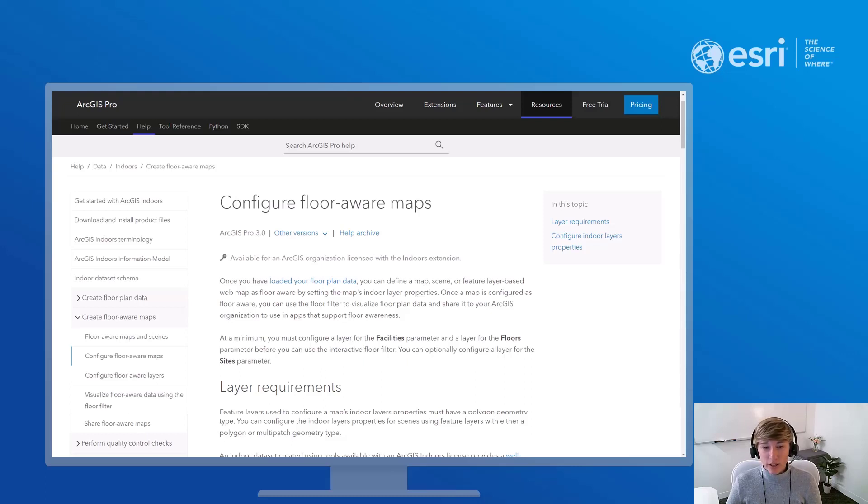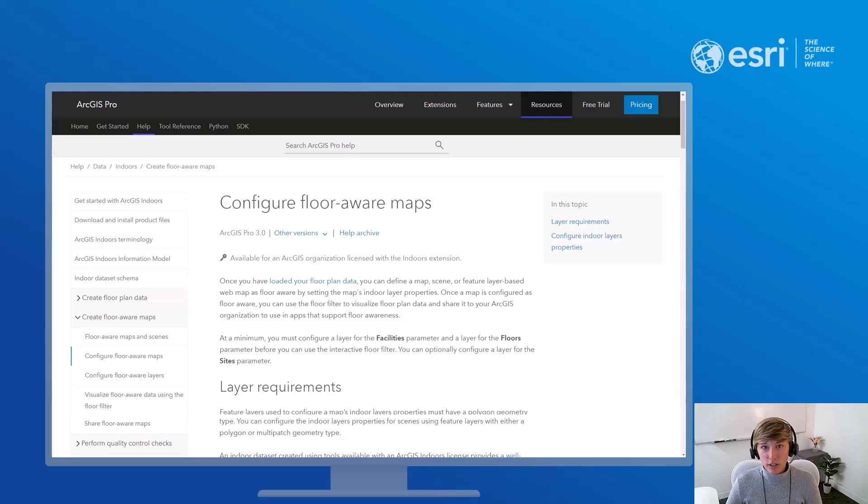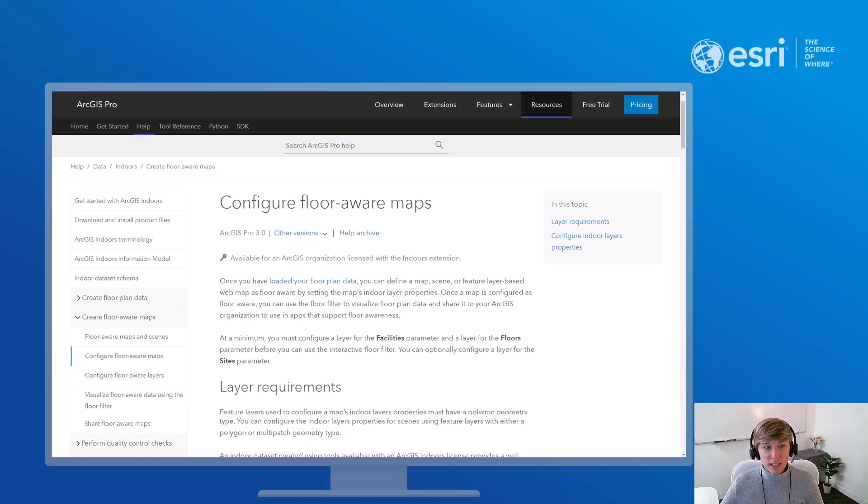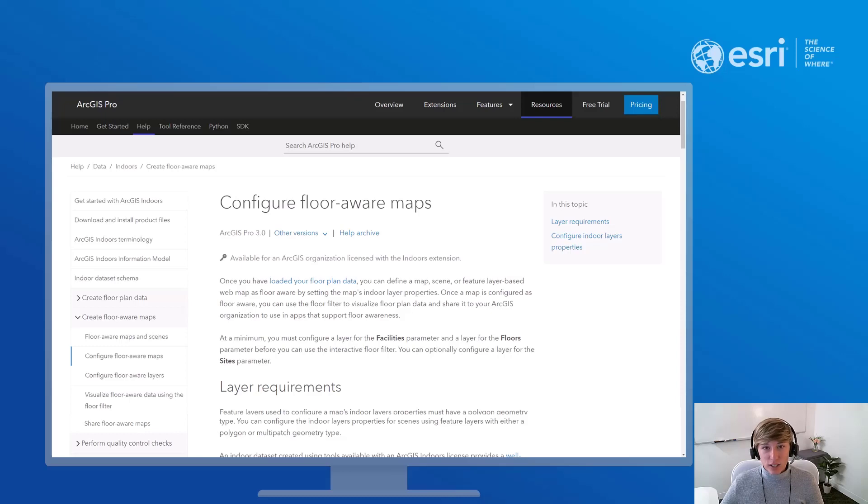The term floor-aware applies to maps and scenes that contain indoor GIS data that are organized hierarchically such that features are associated to a level, levels are associated to a facility, and facilities are associated to a site. Let's take a look at this together.